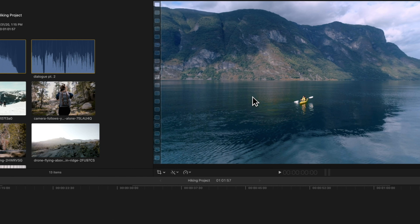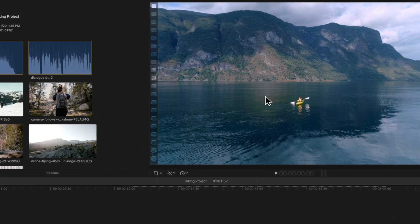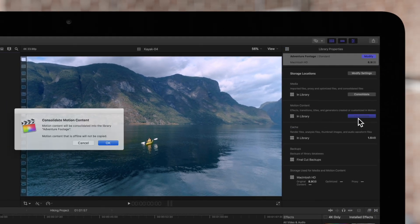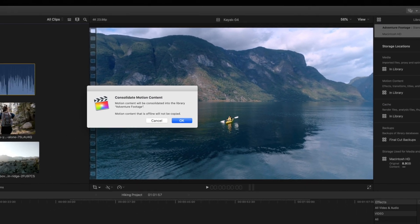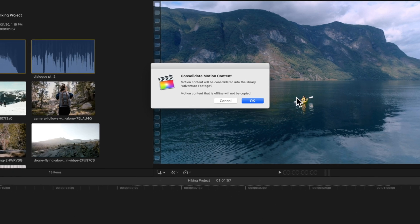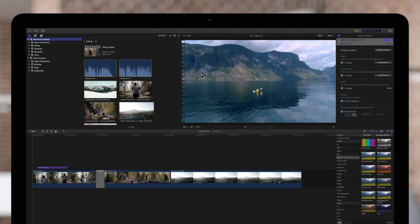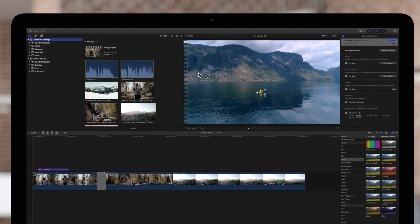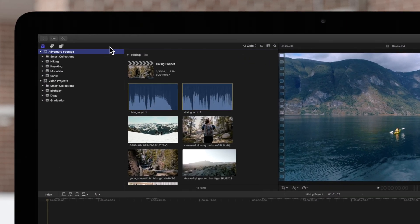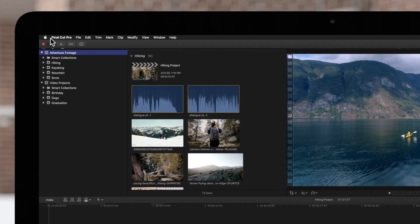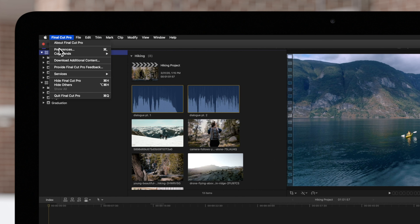We'll also consolidate our motion content so that any effects, transitions, titles, and generators that we've used are also included in the library. Next, shut down Final Cut Pro to prevent any errors from occurring during transfer.